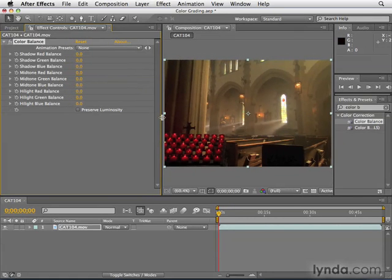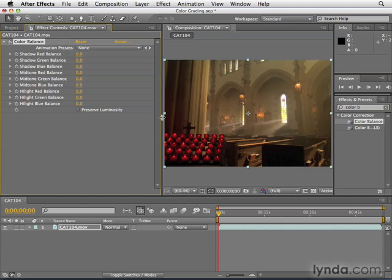Now, to really take advantage of color balance, you've got to know a little bit about color theory. It might take some getting used to at first, but it'll make sense soon. Basically, when we're dealing with color in video, we deal with three channels: red, green, and blue.